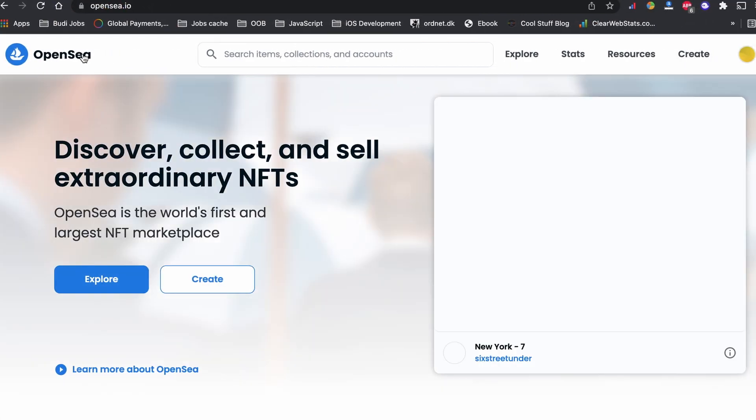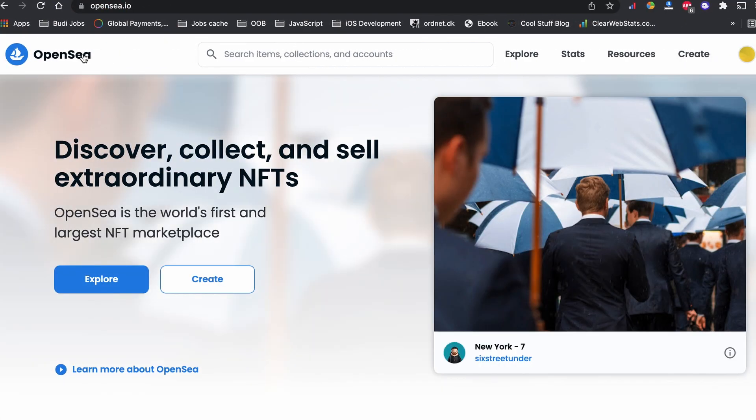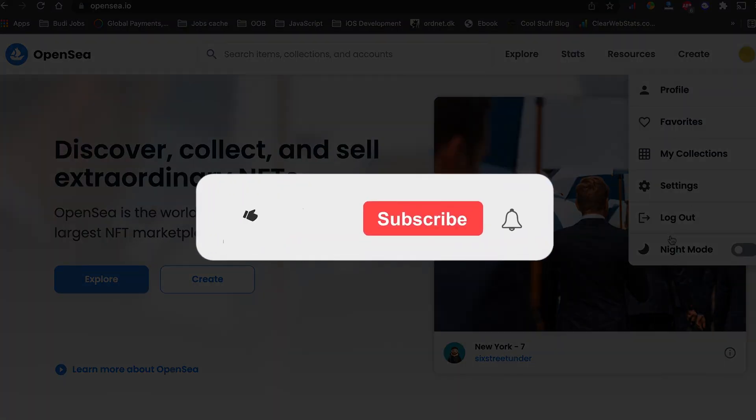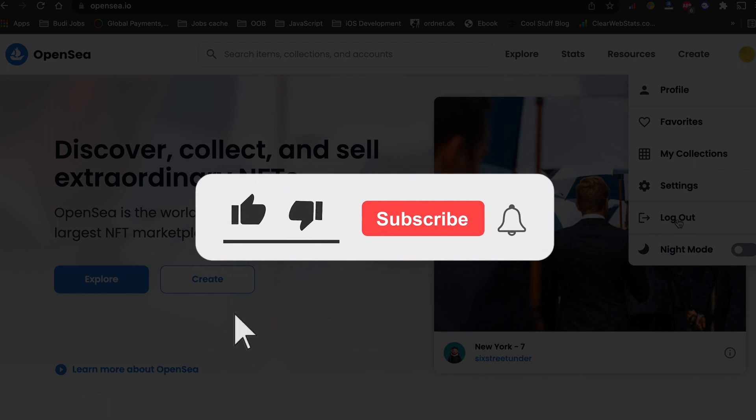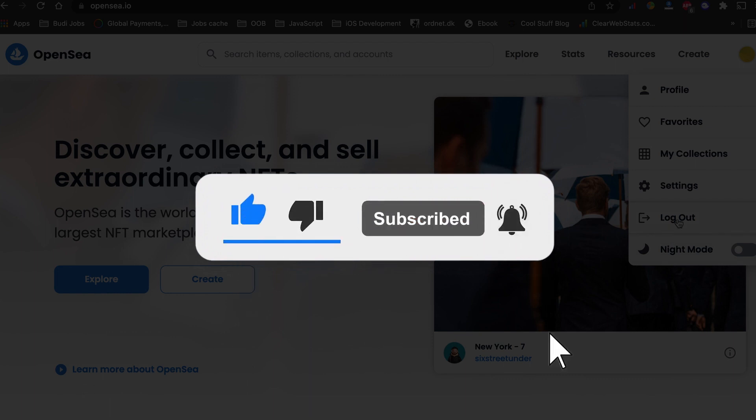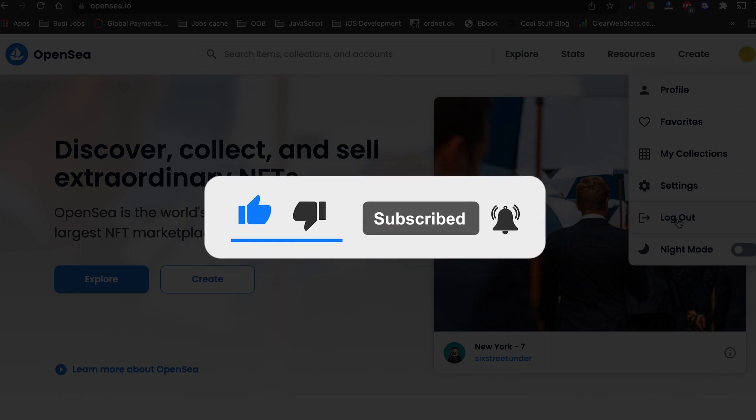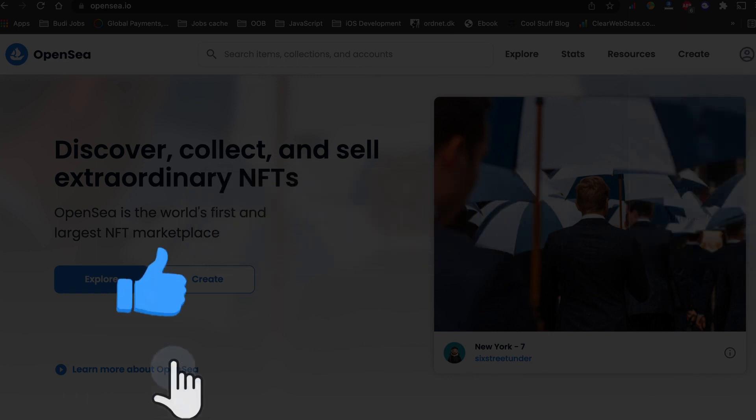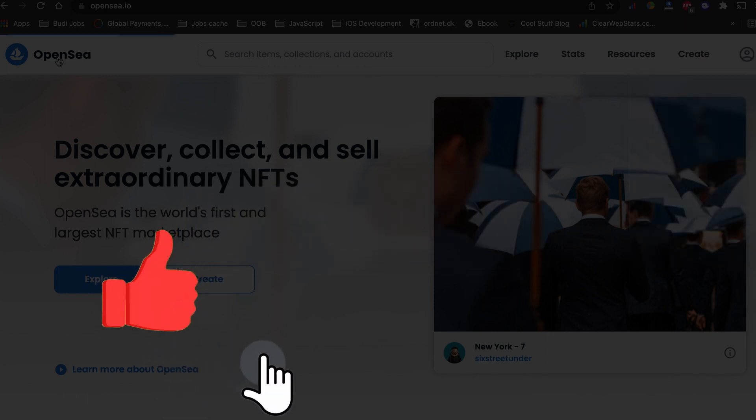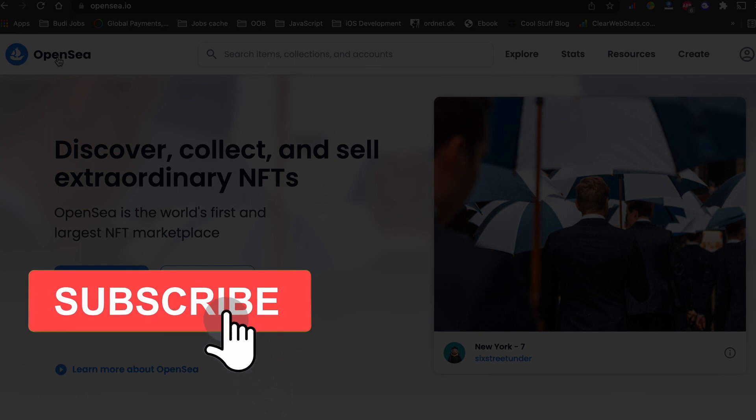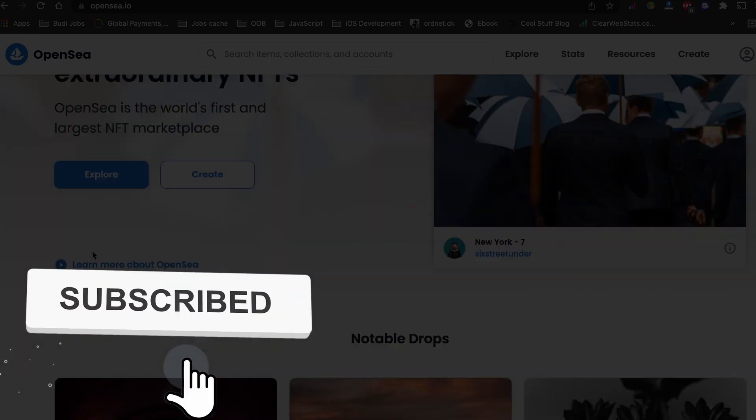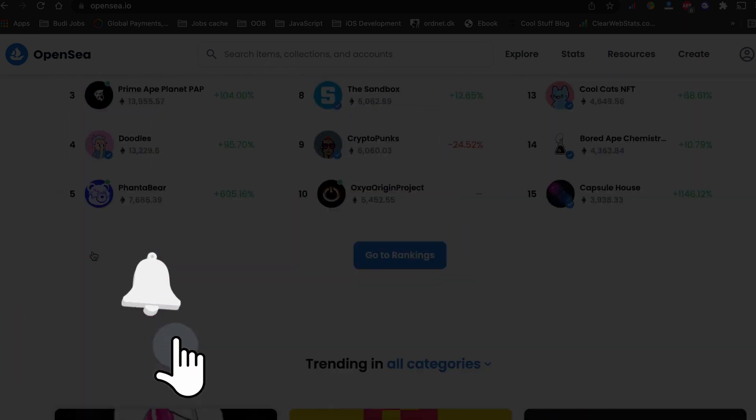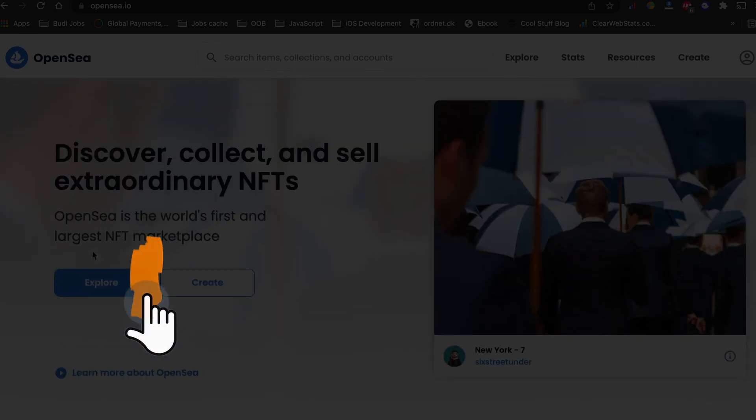I hope this short tutorial video helped you fix the unlock currency error on OpenSea.io. Before you leave, don't forget to like the video, subscribe to the channel, and press this little notification bell on so you won't miss any future videos like this. With this, this is all in this video. Until then, take care and see you.